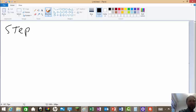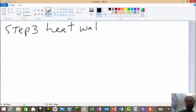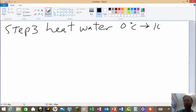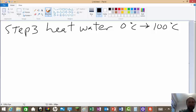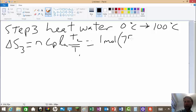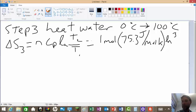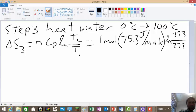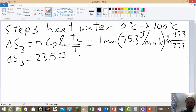Step three: heat water from 0°C to 100°C. This is another heating step, so delta S₃ = n·Cp·ln(T₂/T₁). That equals 1 mole × 75.3 J/mol·K × ln(373/273). Delta S₃ equals 23.5 J/K.